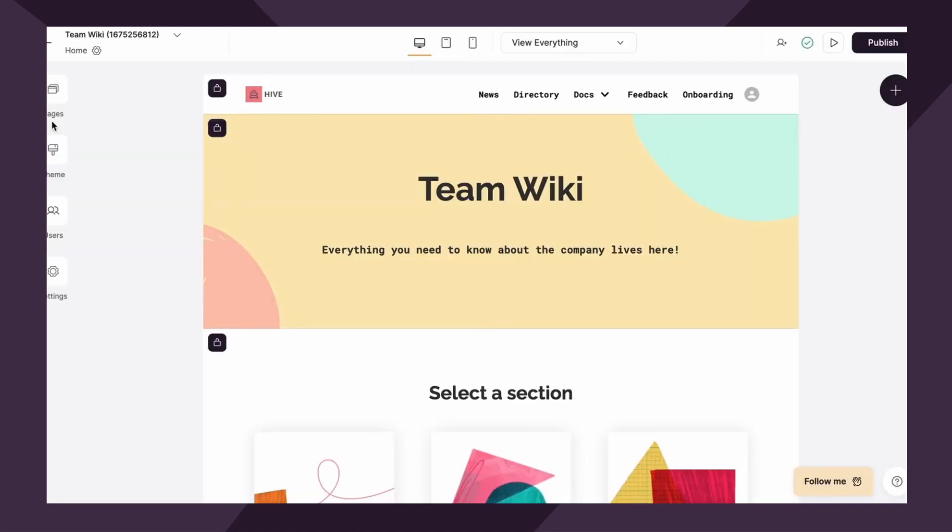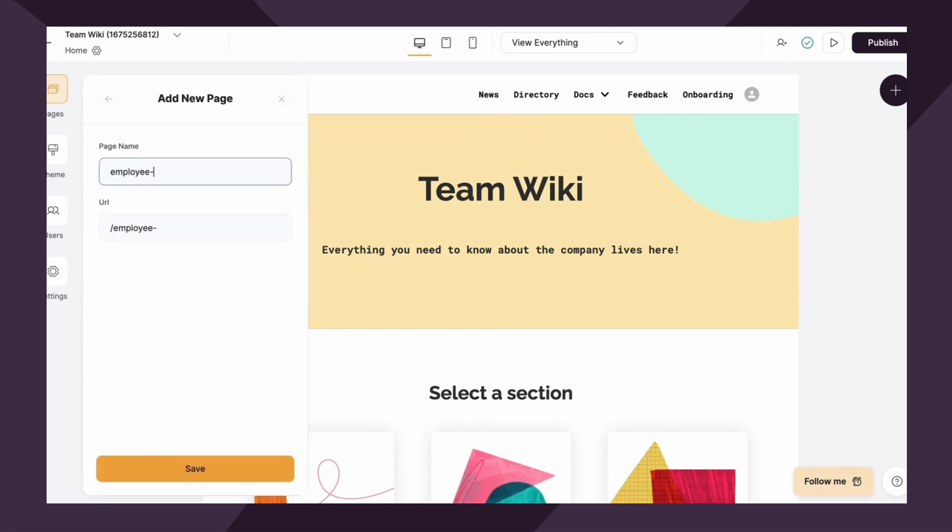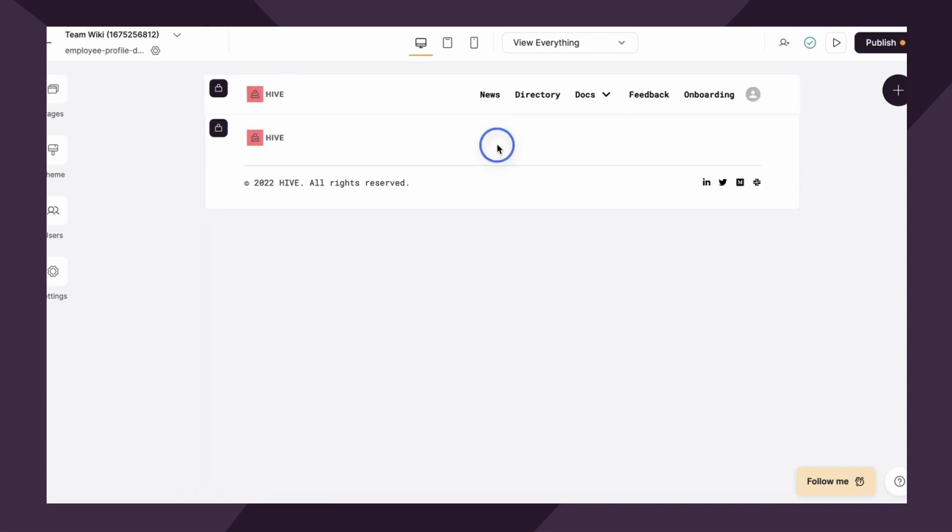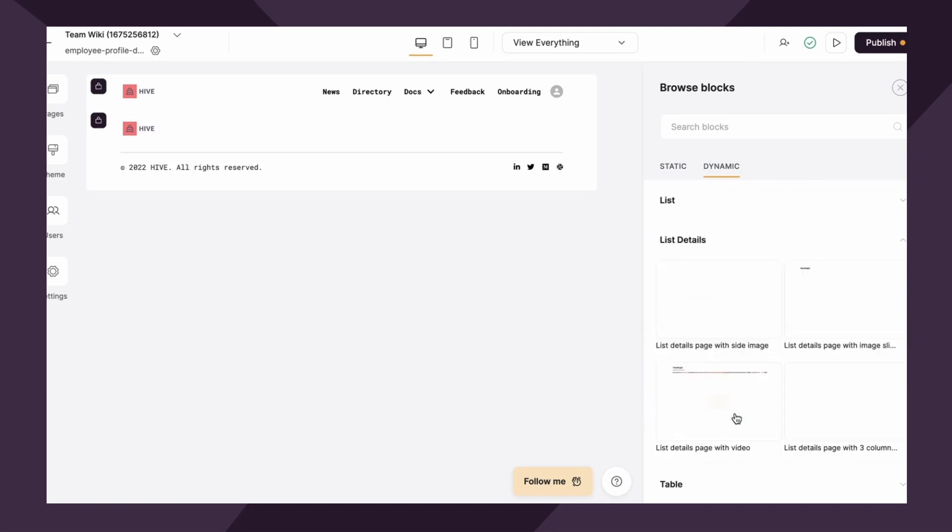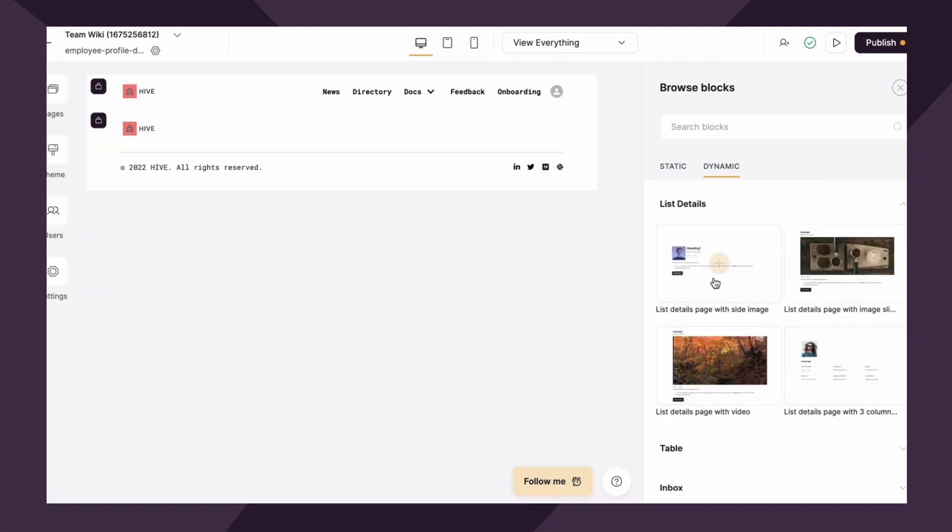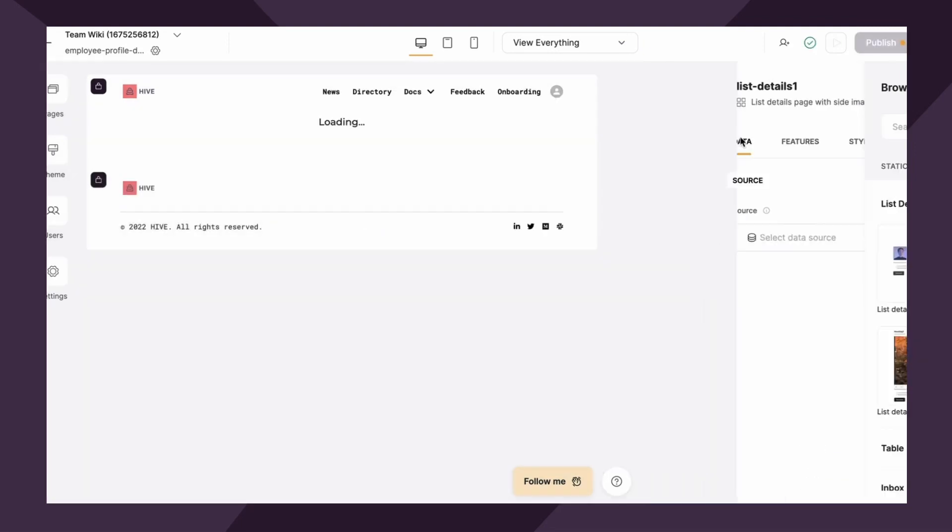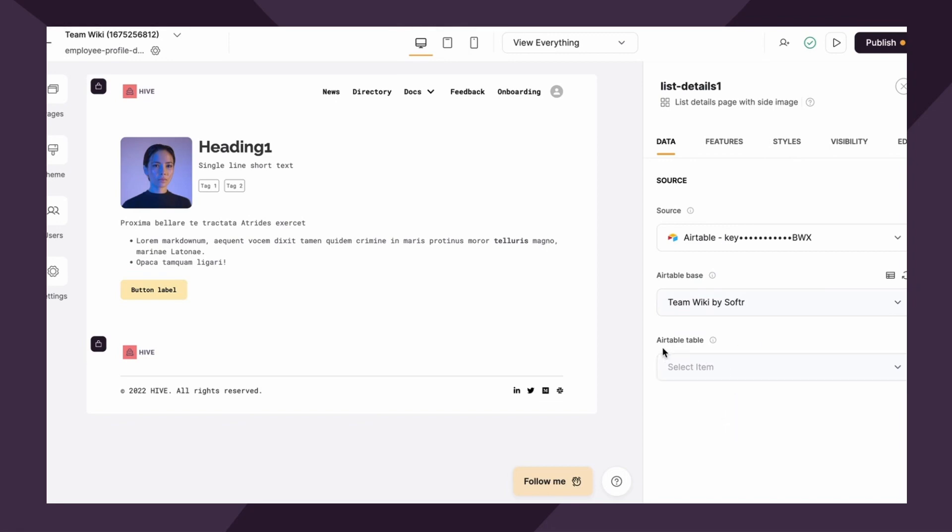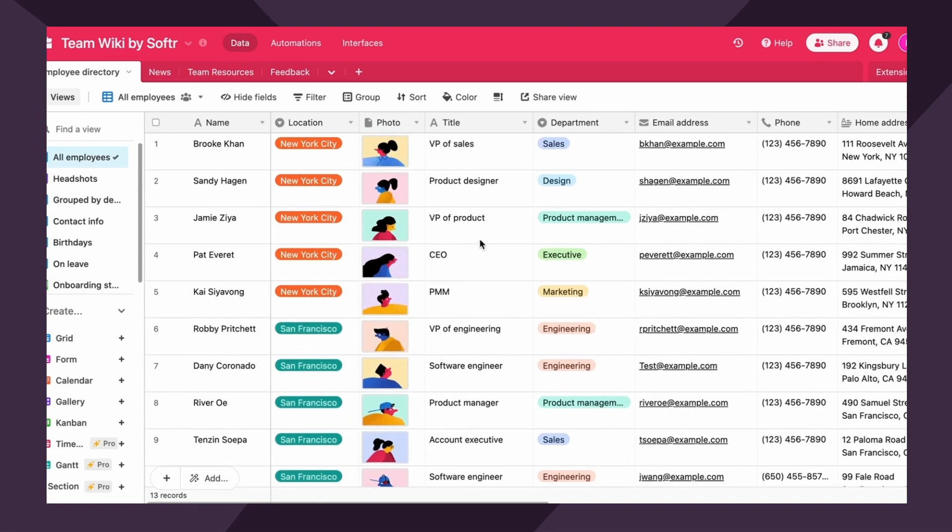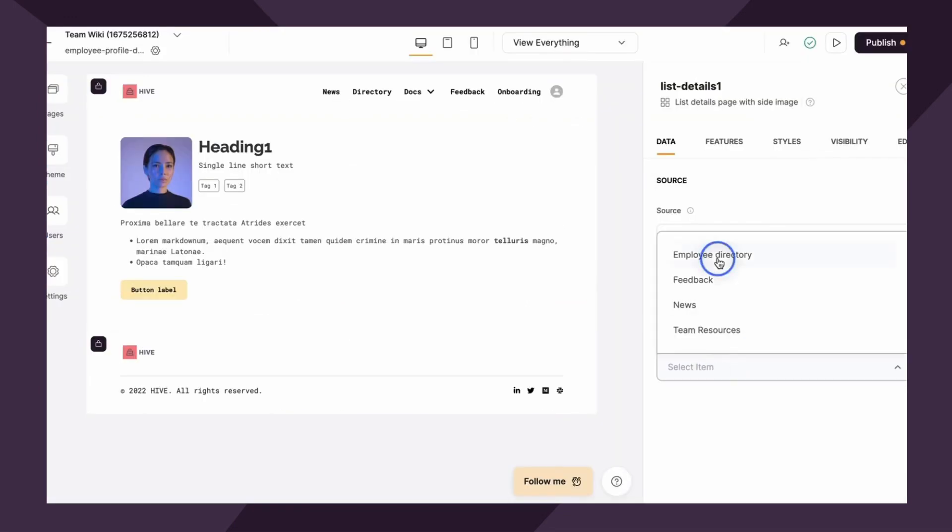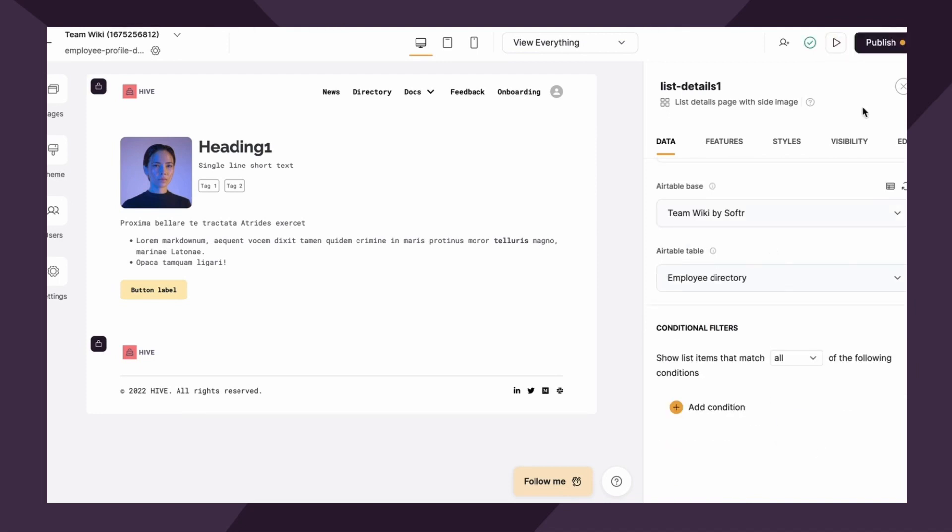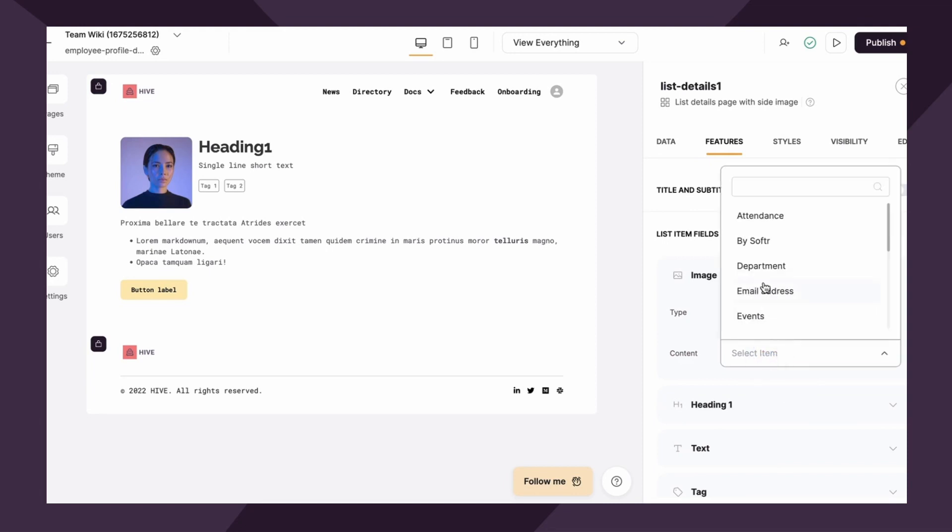But of course we want software to identify which record to pull based off of the logged in user's conditions. So what we would do is simply add a new page. I'm gonna name it employee profile details, save. Now we're gonna add a new block. It's gonna be dynamic and it'll be a list details block. And let's just make it simple and it can be the list details page with a side image. So very quickly, we need to map our data. As you recall, then we need to map our air table table, which is going to be the employee directory table, right? We want to pull the information from the user tab. So we'll go to employee directory. Great. Now quickly, we just need to map some of the fields.